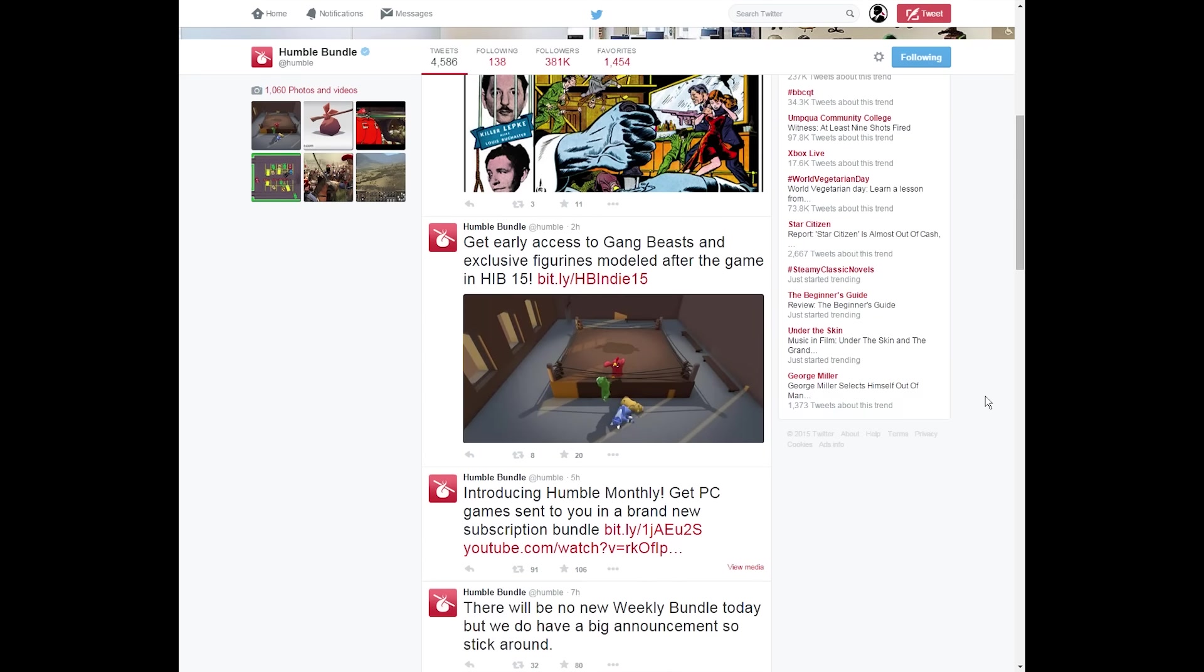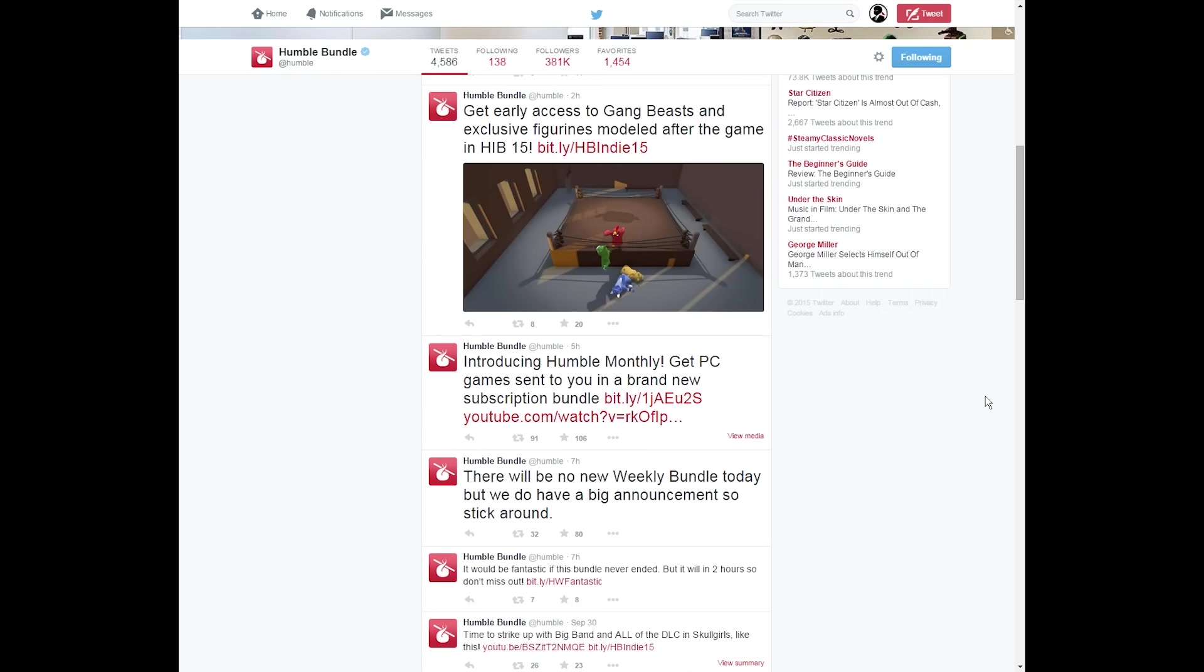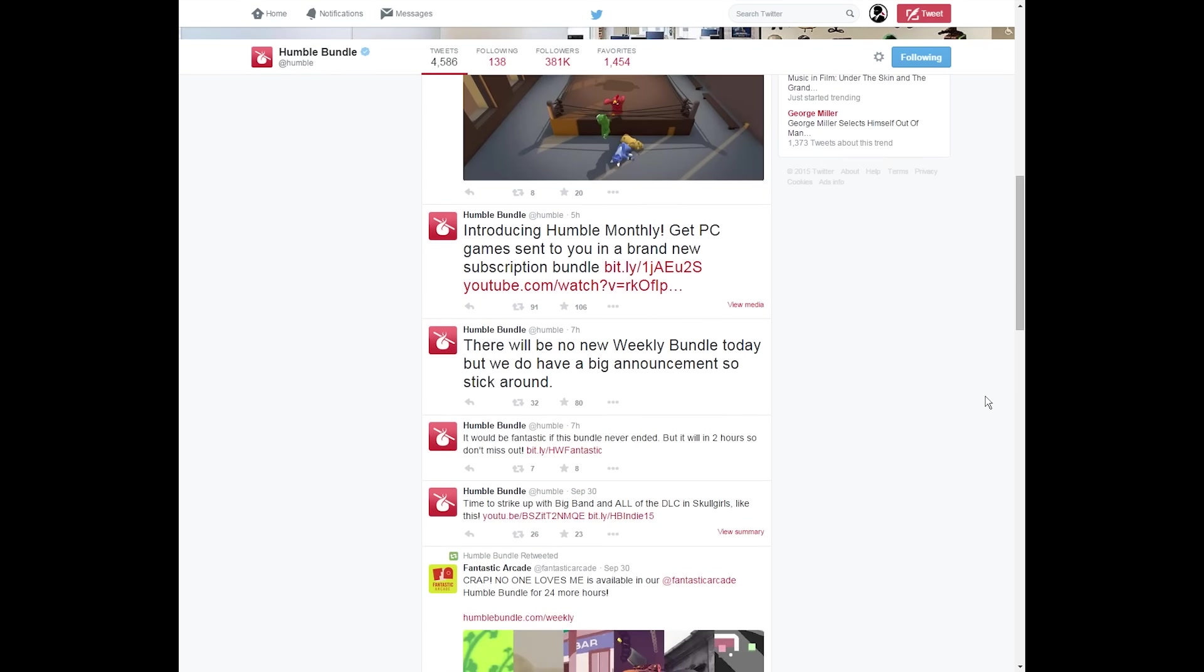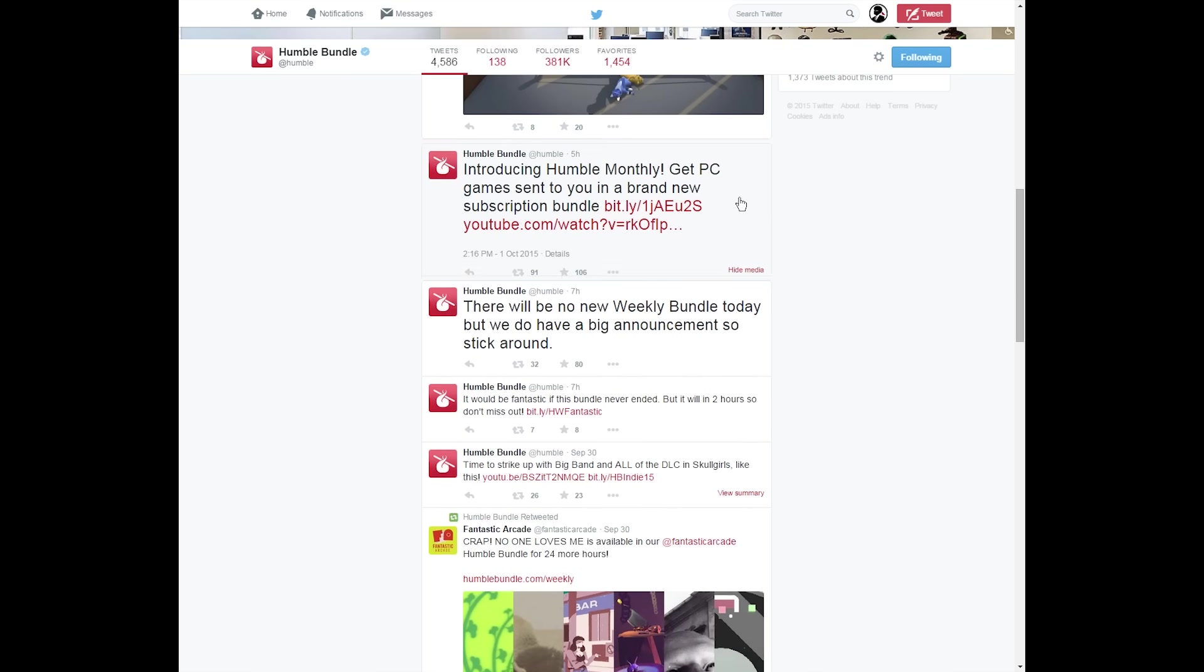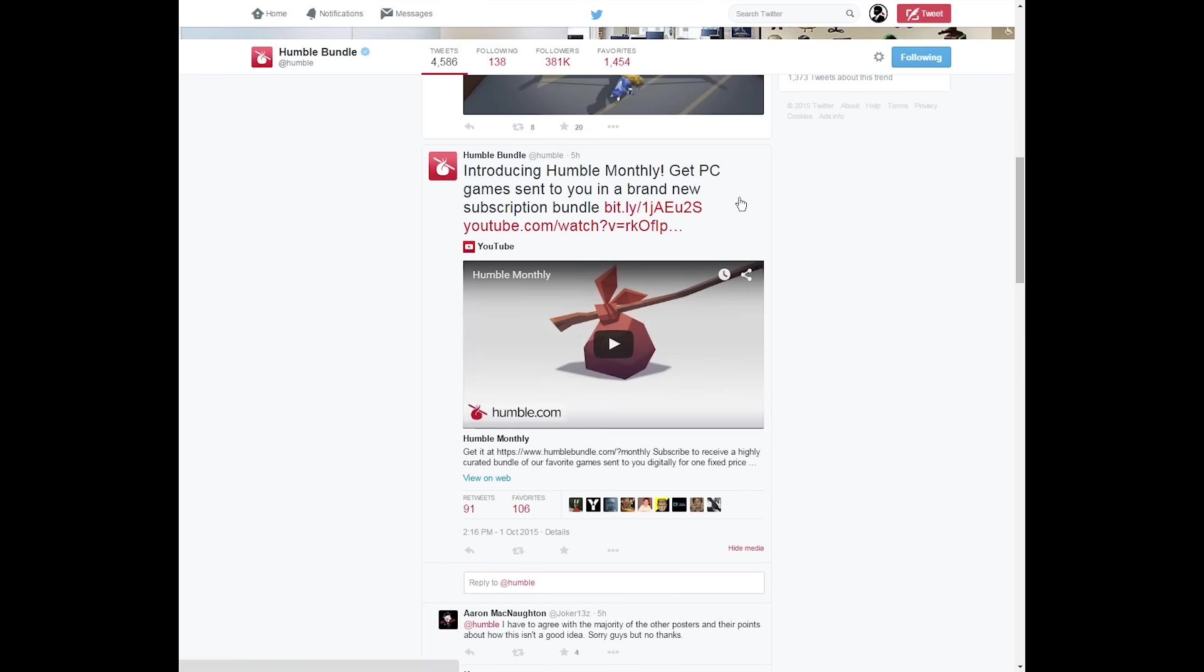Right now, however, all the Humble Monthly bundle really offers is a shot at five random games that you might or might not like. That's the bottom line.